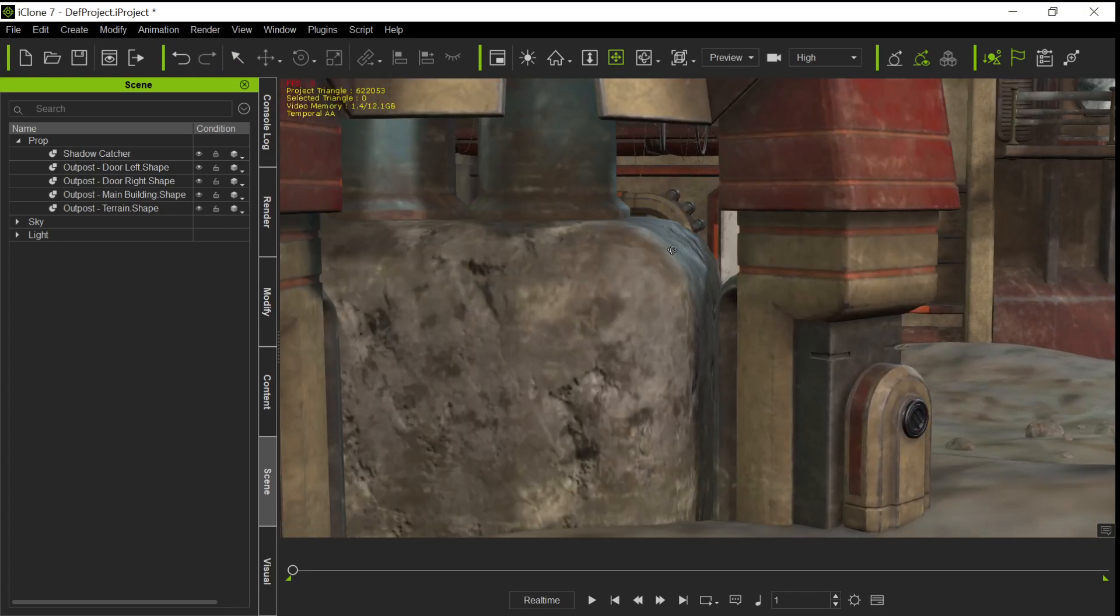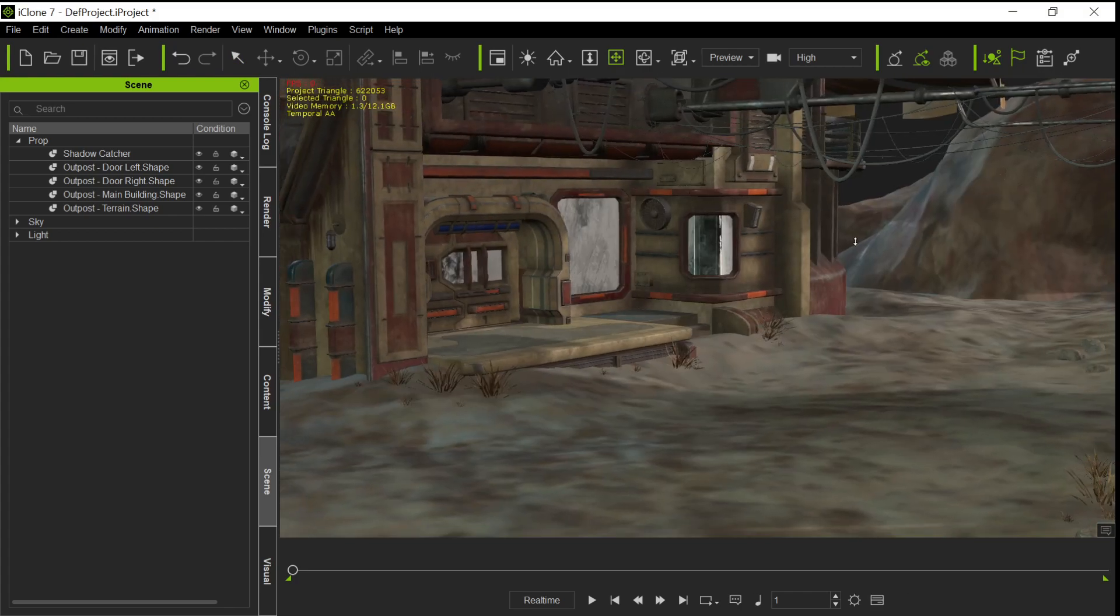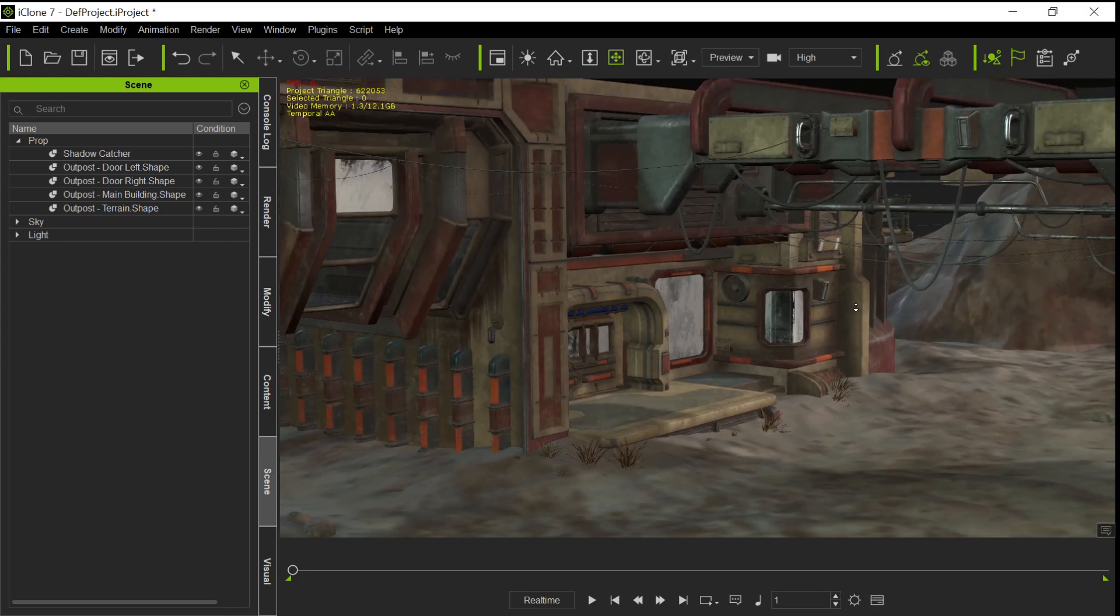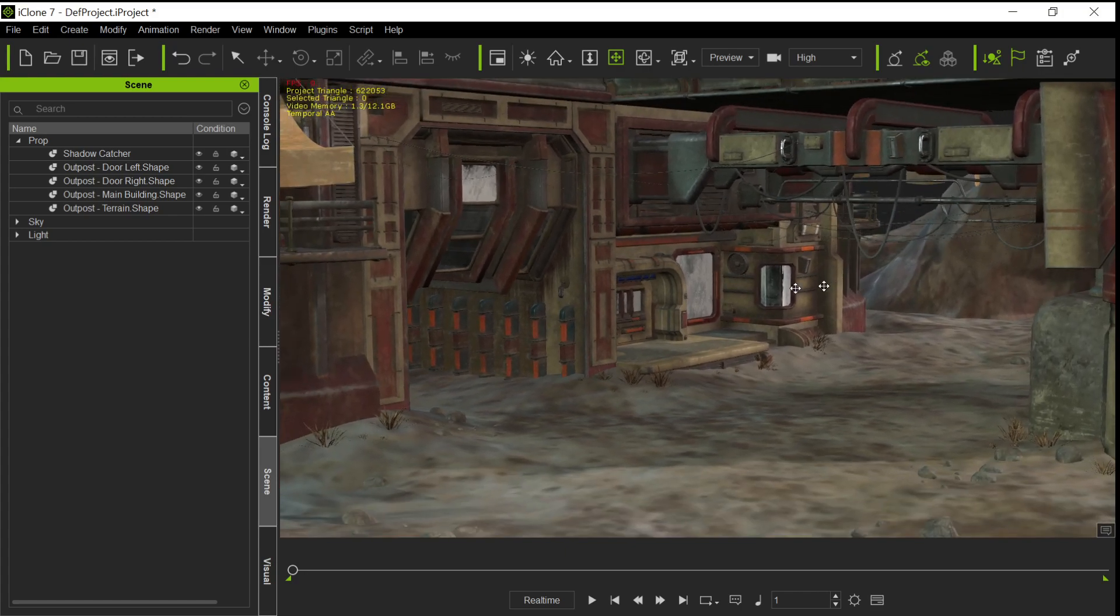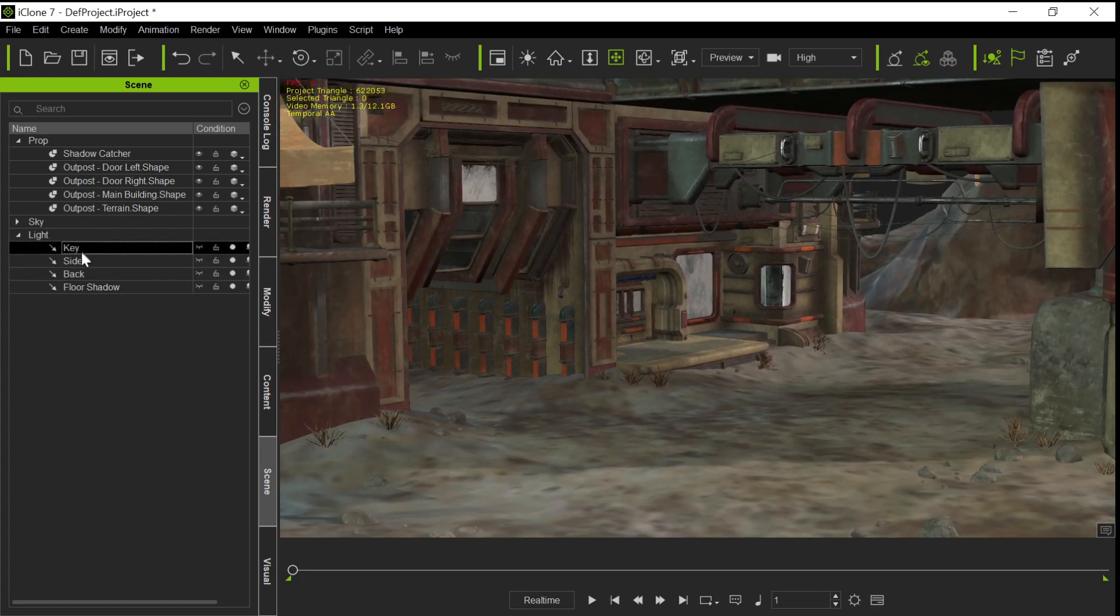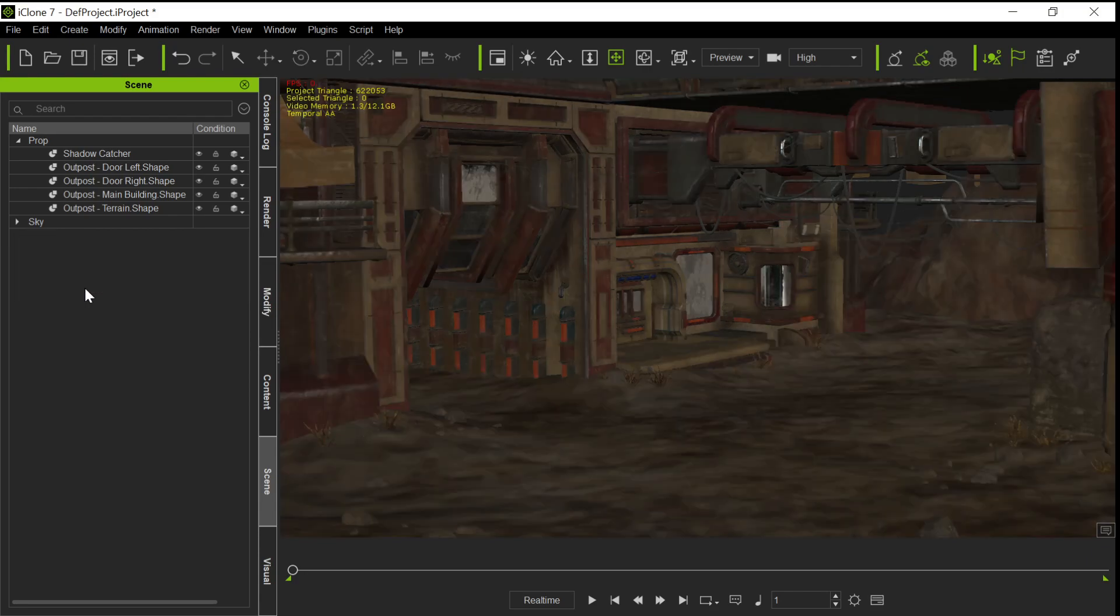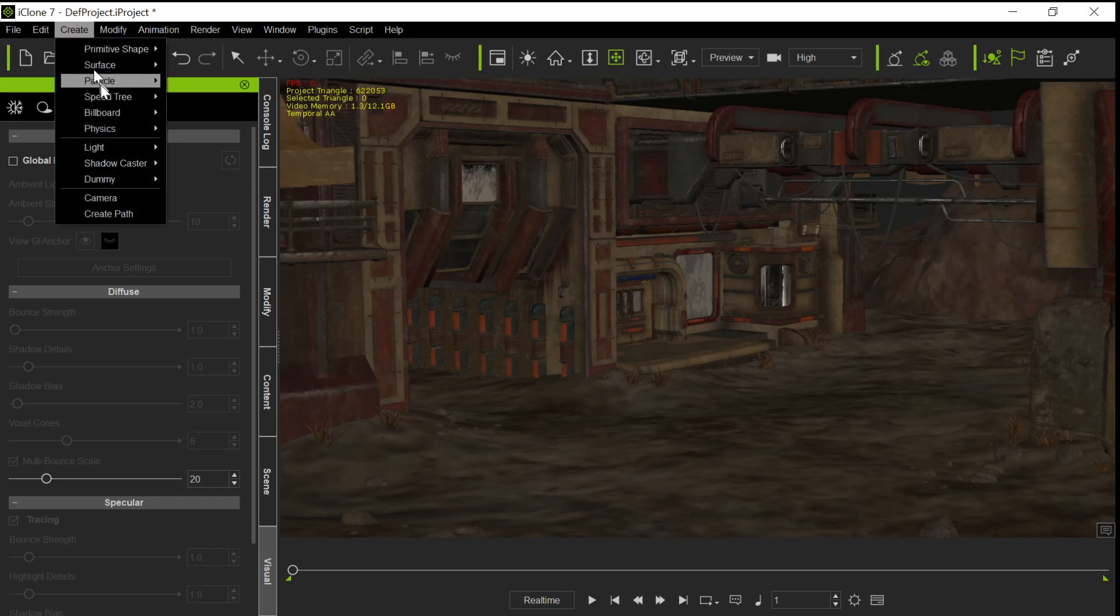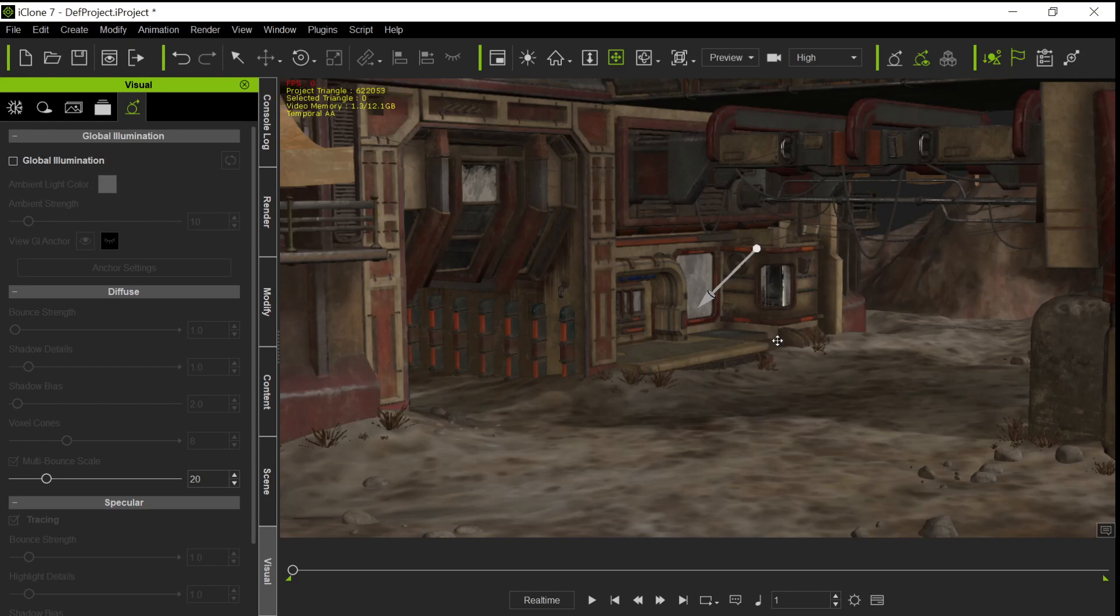And we're going to do a few more things to the set to make it look better. So this is just general mechanics here. One of the things we're going to do for sure is go in and adjust the lighting. We always want to take out the default lights in iClone and go to Visual. We'll go ahead and create a light. We'll create a directional light because it's an outdoor scene.